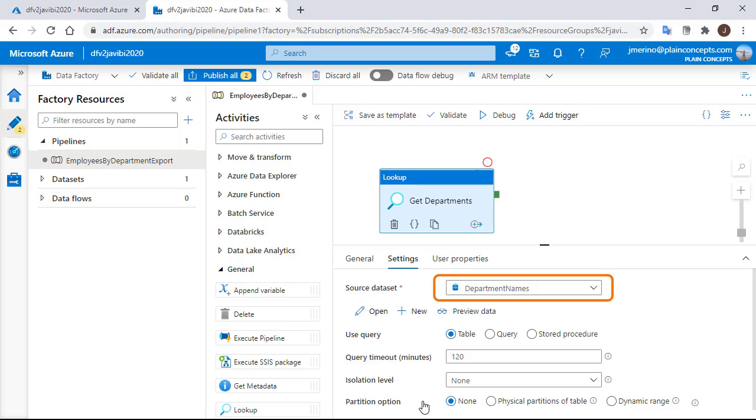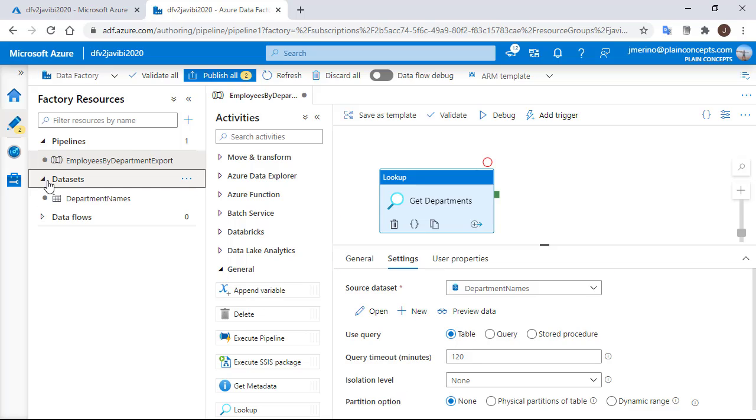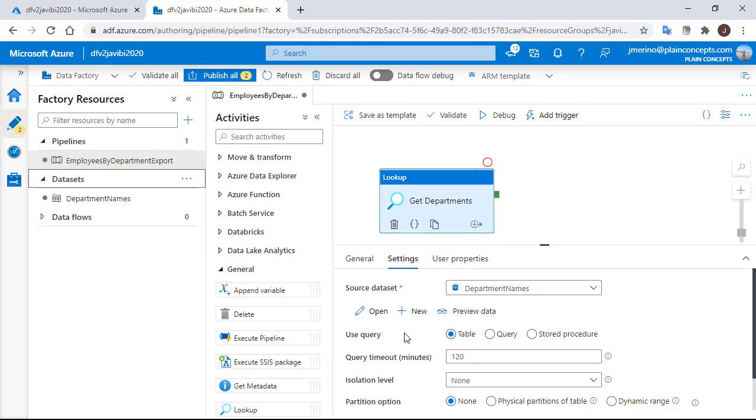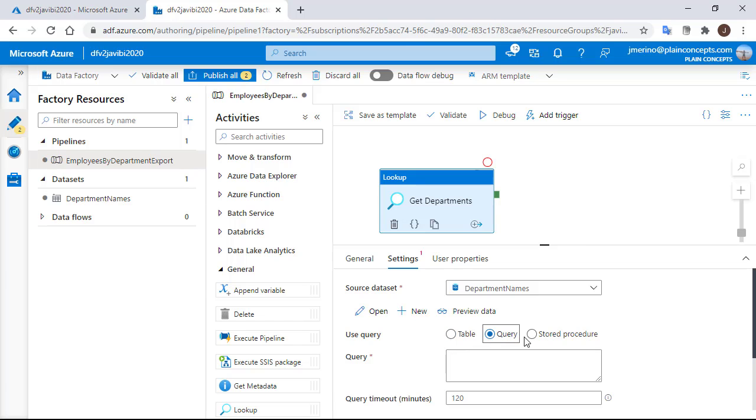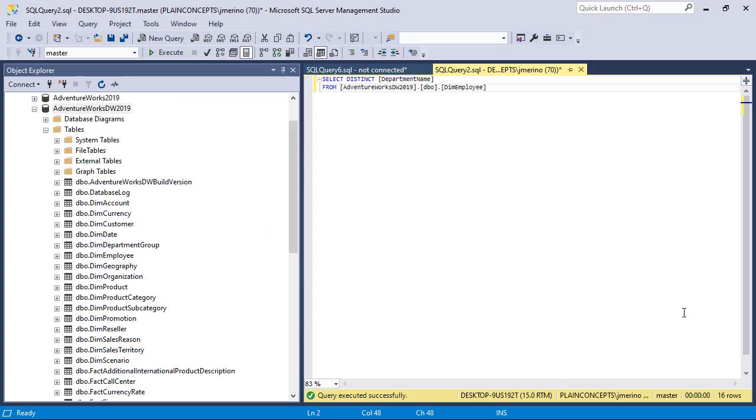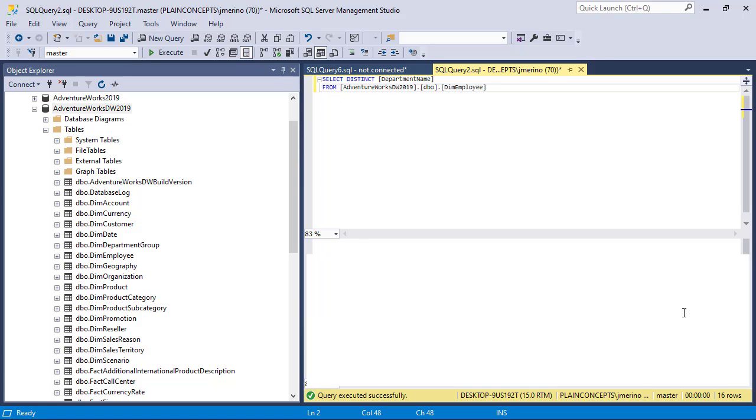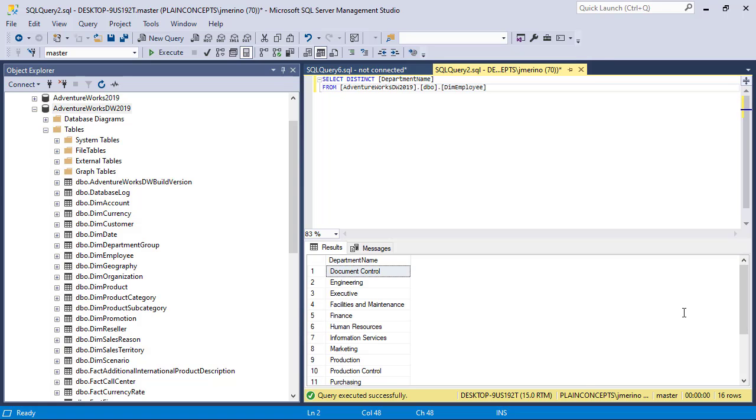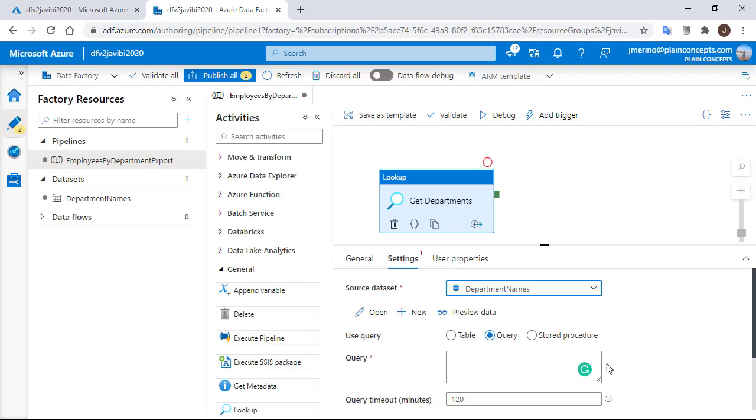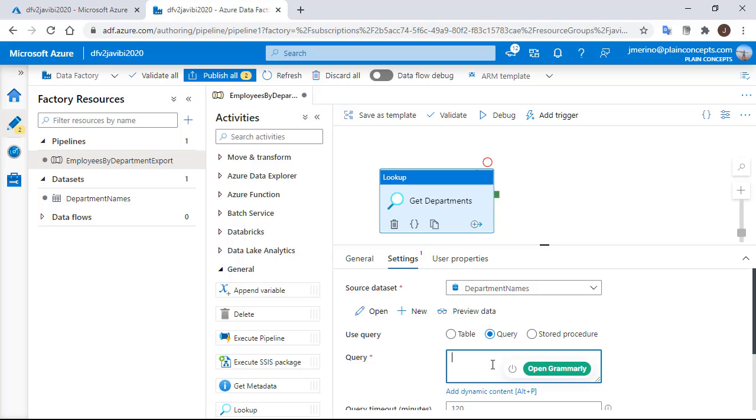The data set is already there and we can also see it in the data set area. To continue configuring our lookup activity, we are going to choose the query option and switch to the management studio where we have already a query that we are going to run.